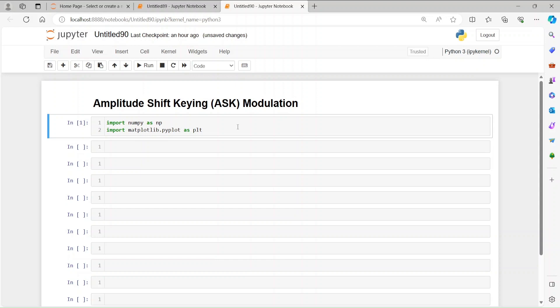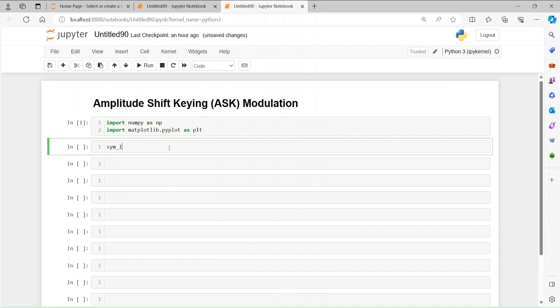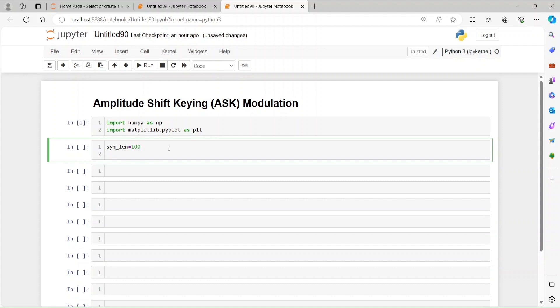We are going to do the implementation in Python. I have opened up Jupyter Notebook and imported numpy as np and matplotlib as plt. Our symbol length is 100, so each bit will be represented by one symbol. Then we're going to generate bits randomly using np.random.randint, which will be either zero or one, with length equal to the symbol length.